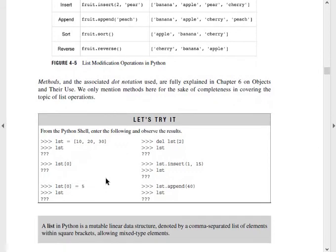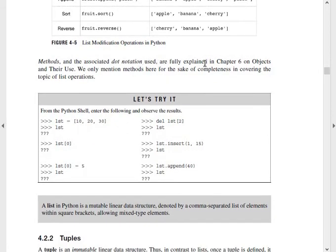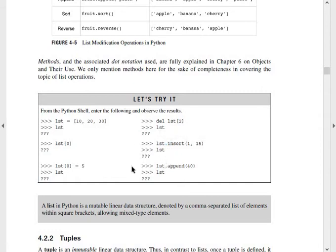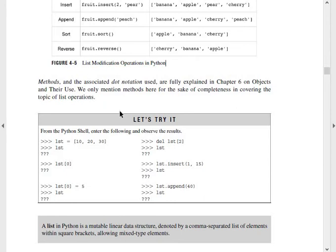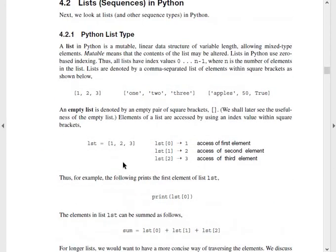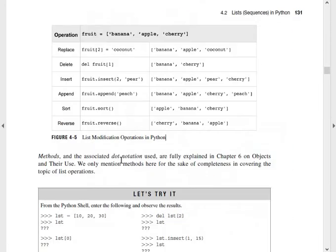Methods and the associated dot notations are fully explained in the chapters. Even methods use dot notation as an access operator. We will be seeing these in further detail. The Python list type — that is the full content I have to write. You have to also draw this diagram on top and write it.